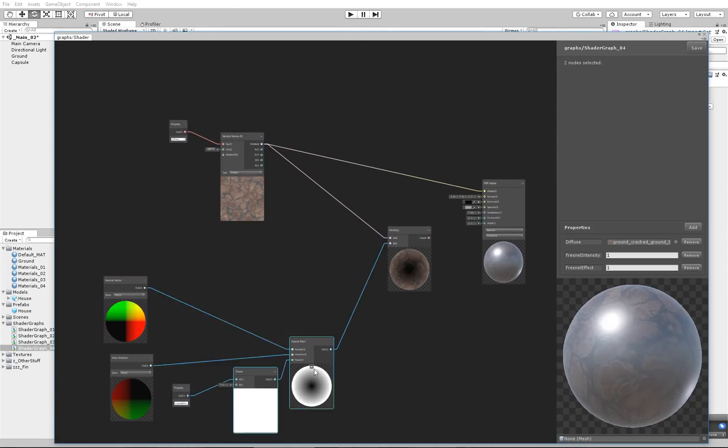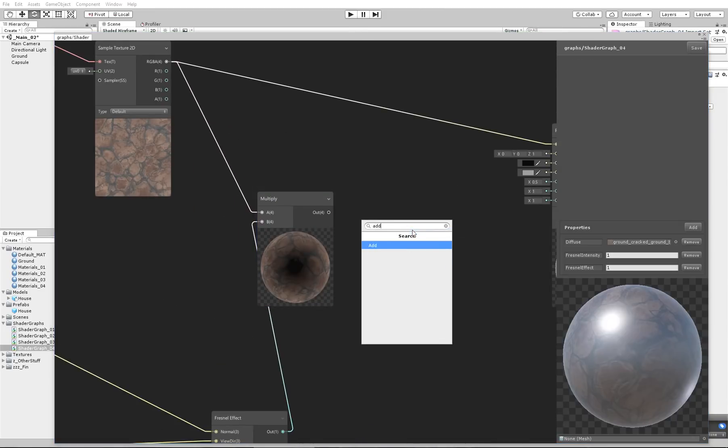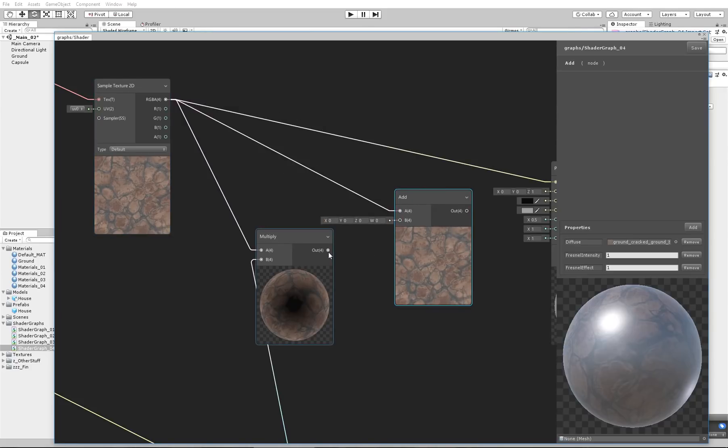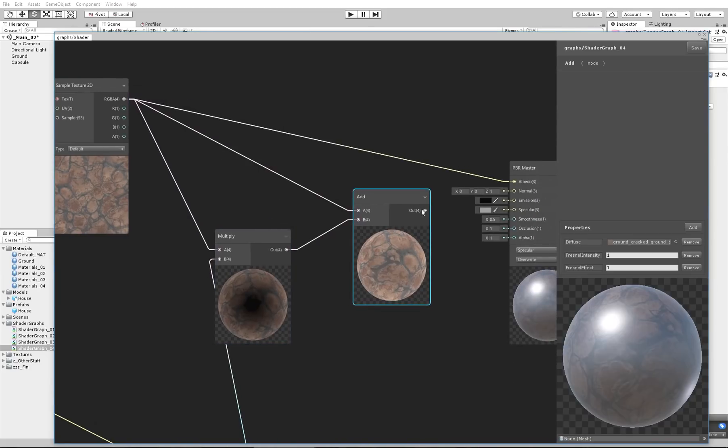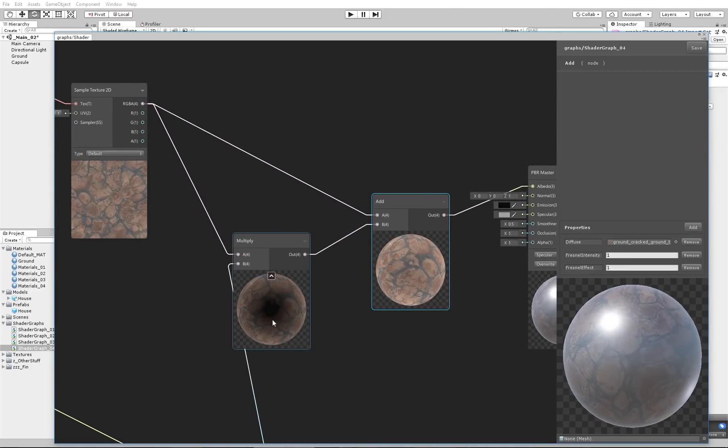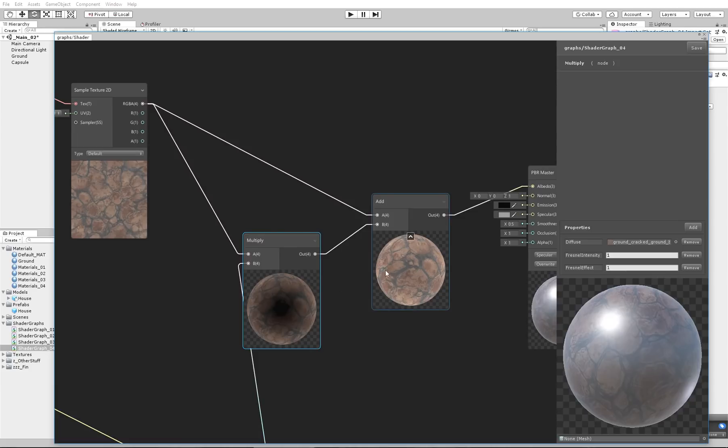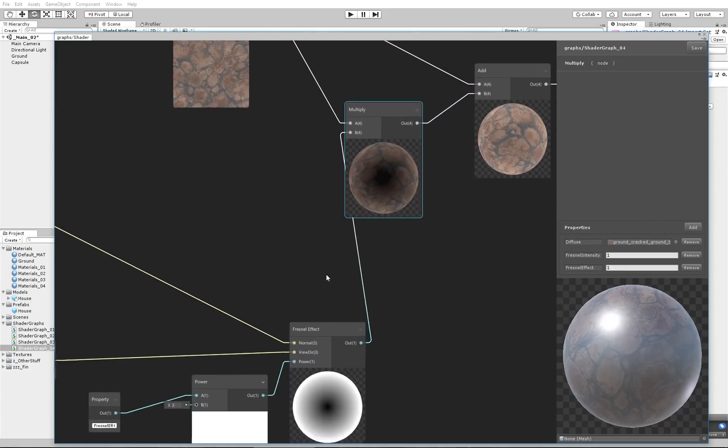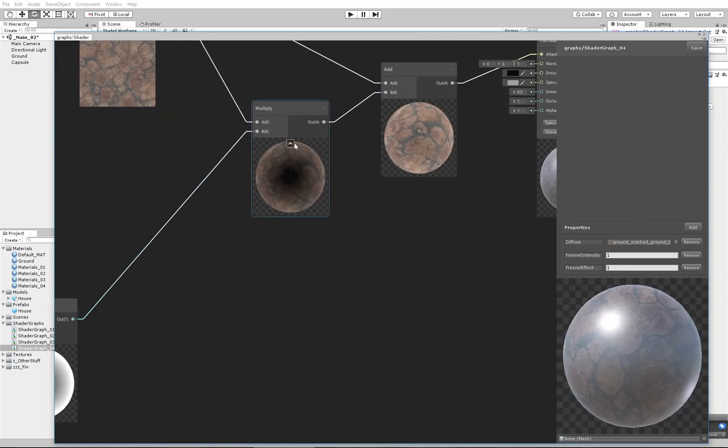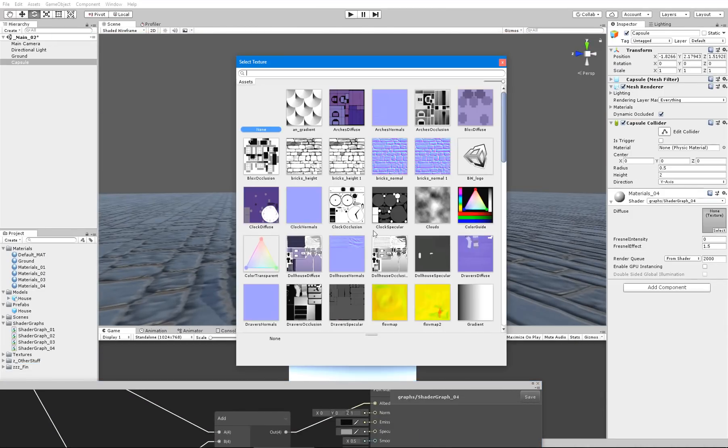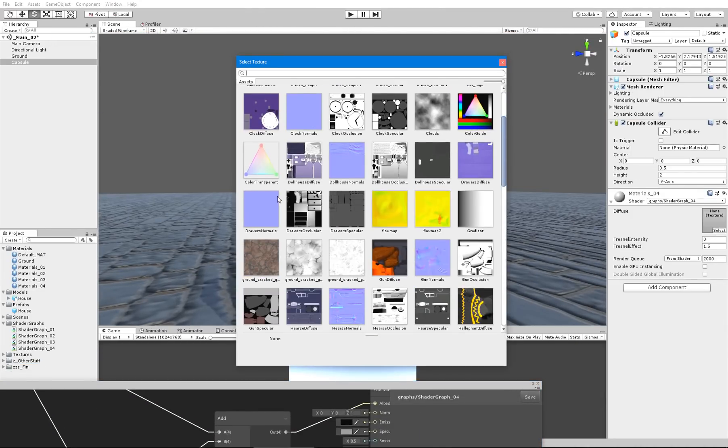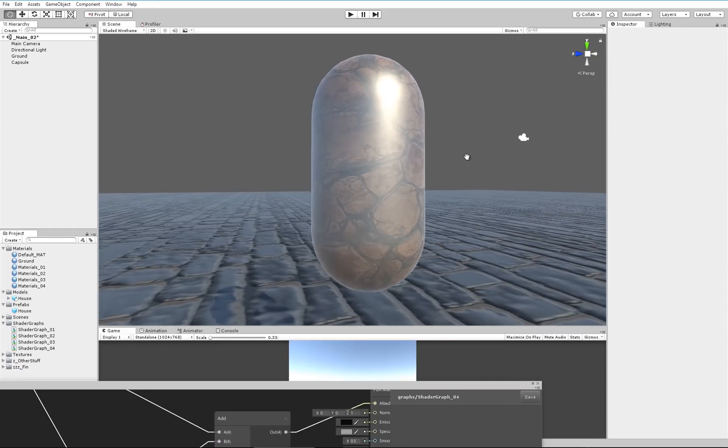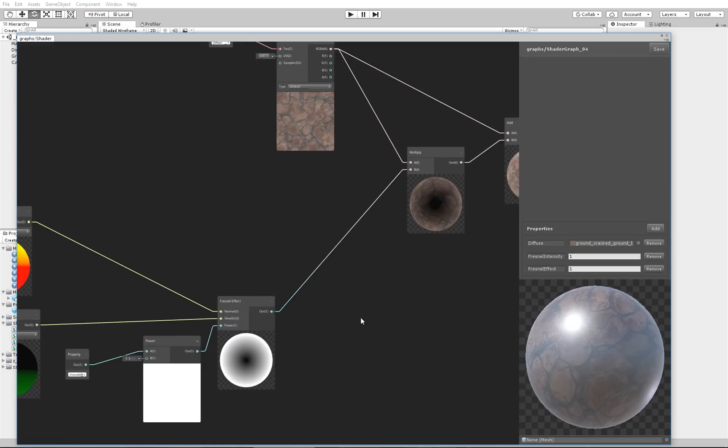So what we're going to do here is create another node which is the Add node, and we're going to add the texture to A and the effect of the Fresnel to B. This way when we apply it here, where the black is we're getting the normal texture, and where the white part is we're getting a brighter texture. The problem is this is not too bright. We can't see it very well on the model. It's very noticeable. I'm going to make something happen.